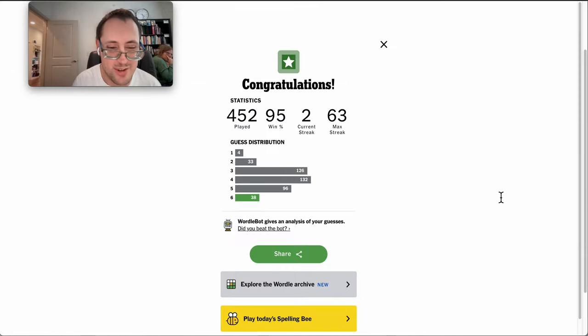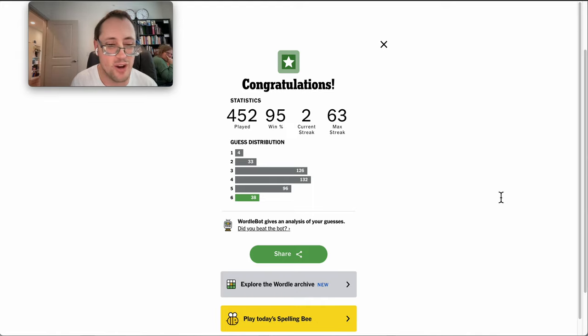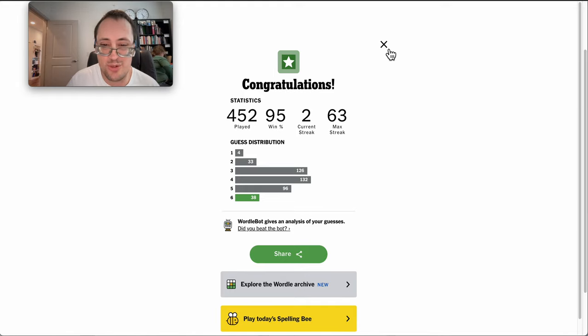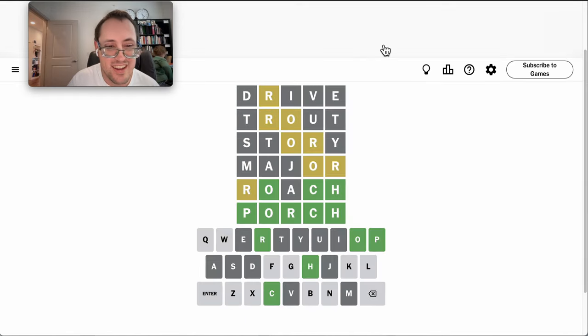Phew, indeed. Well, if I'd lost this one, I would have lost a streak of one. As it is, my streak is down two. Yay!